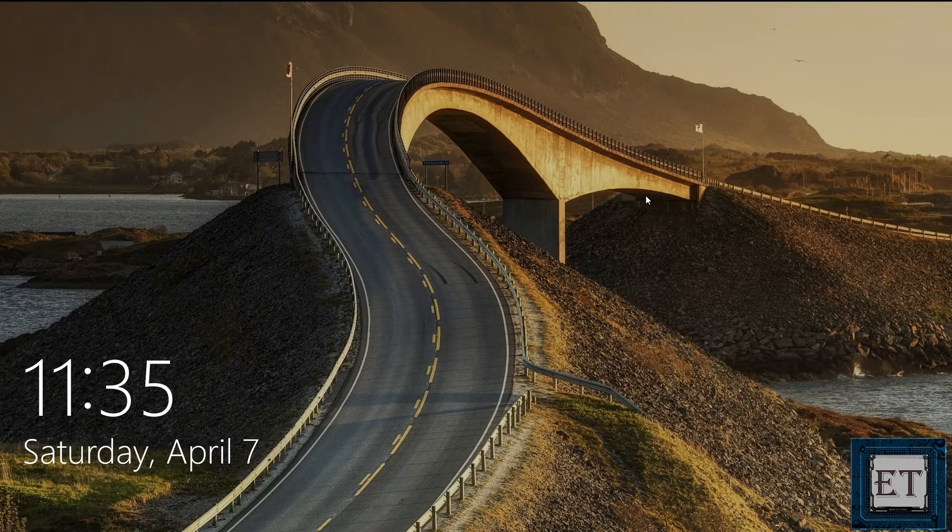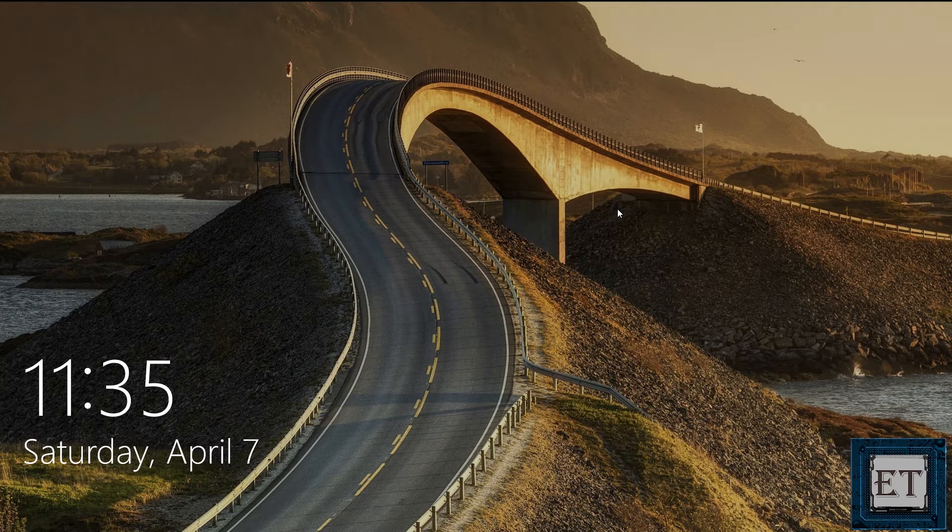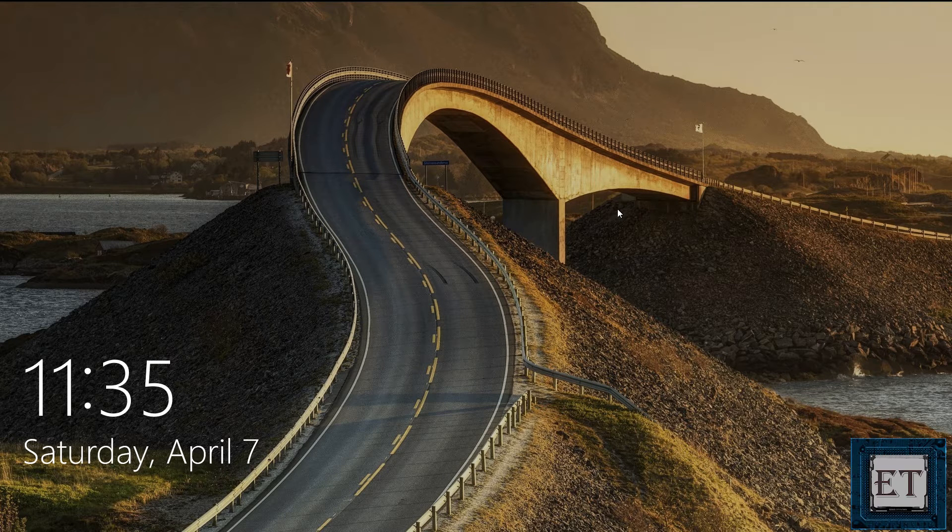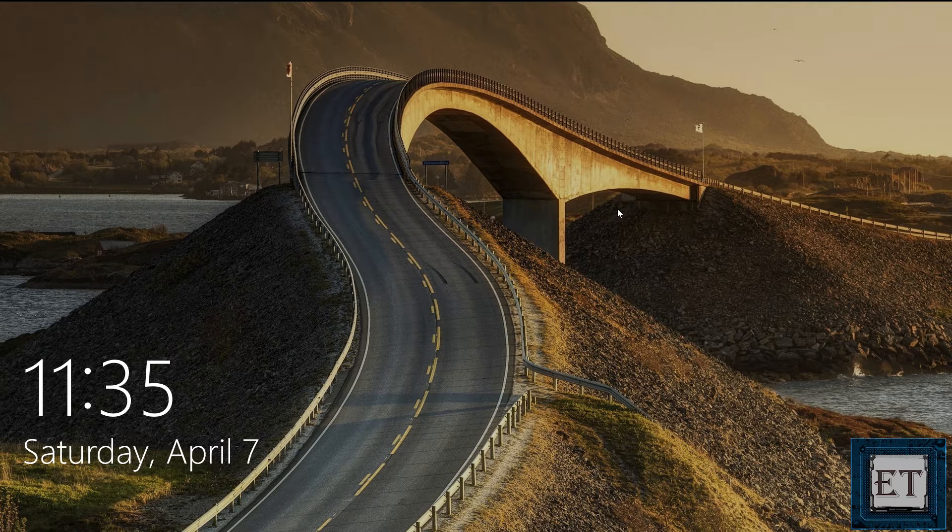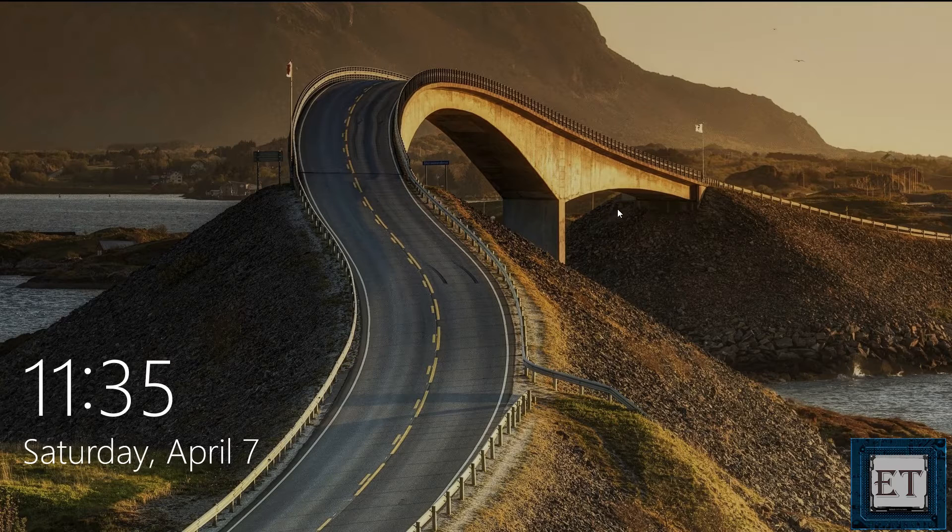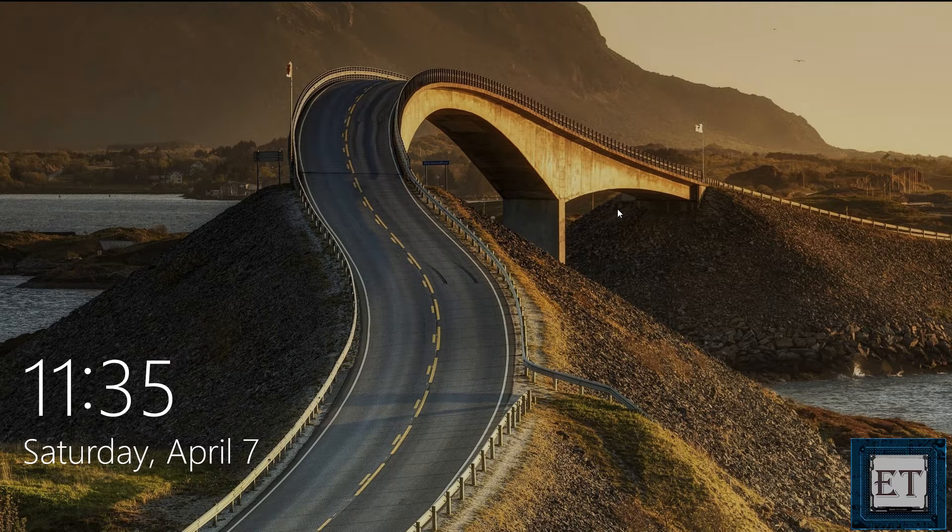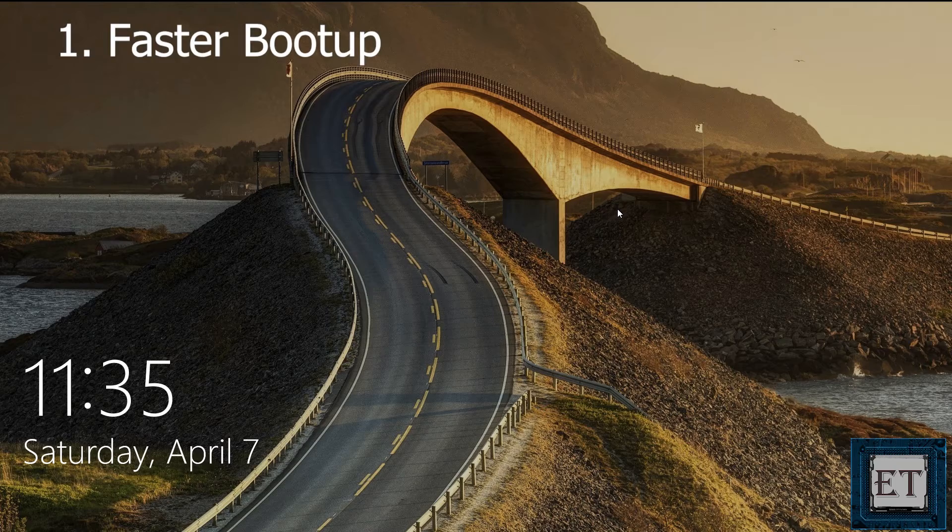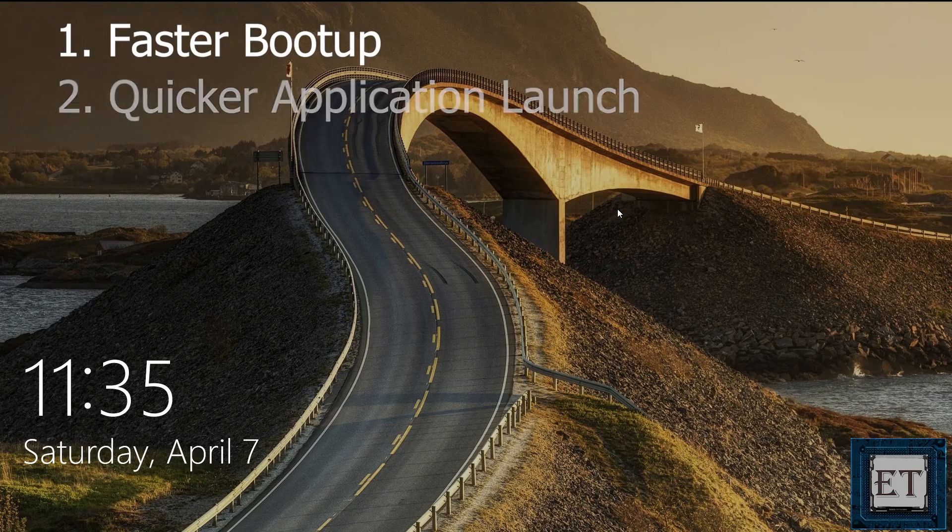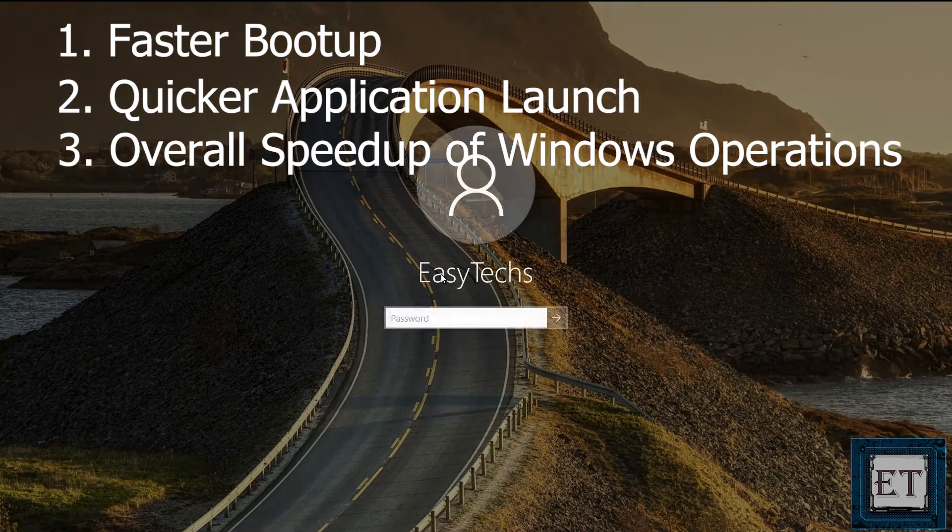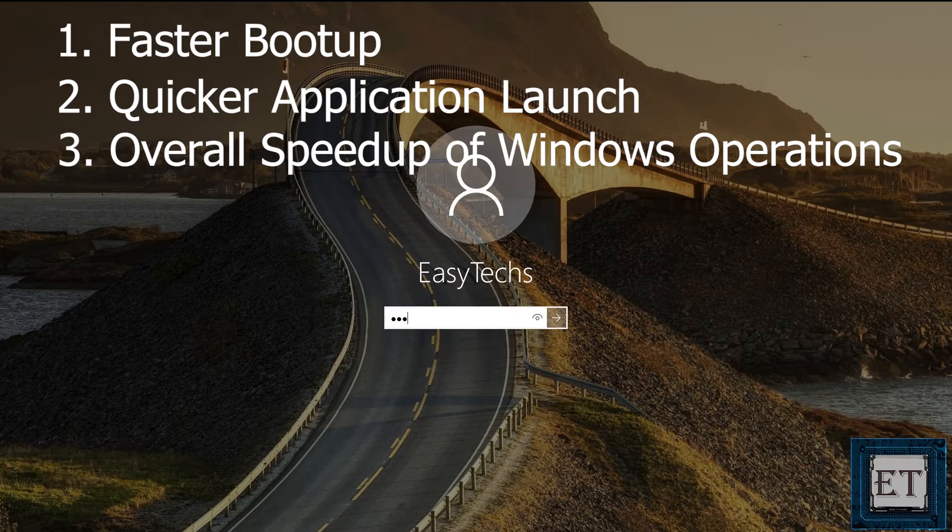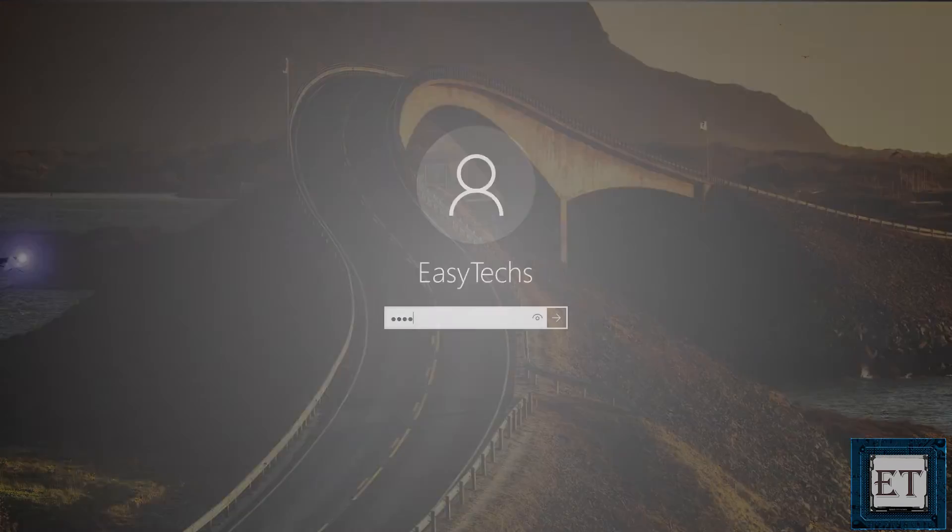Hi guys, this is Jude from EZTEX. In this quick tutorial, I'll be going through a number of techniques you can apply to speed up the performance of your Windows 10 for free, and without using any third-party software. Performance improvement can be seen from a decrease in boot time to quicker application launch and overall speed up of your Windows operations. Without further ado, let's jump right into it.